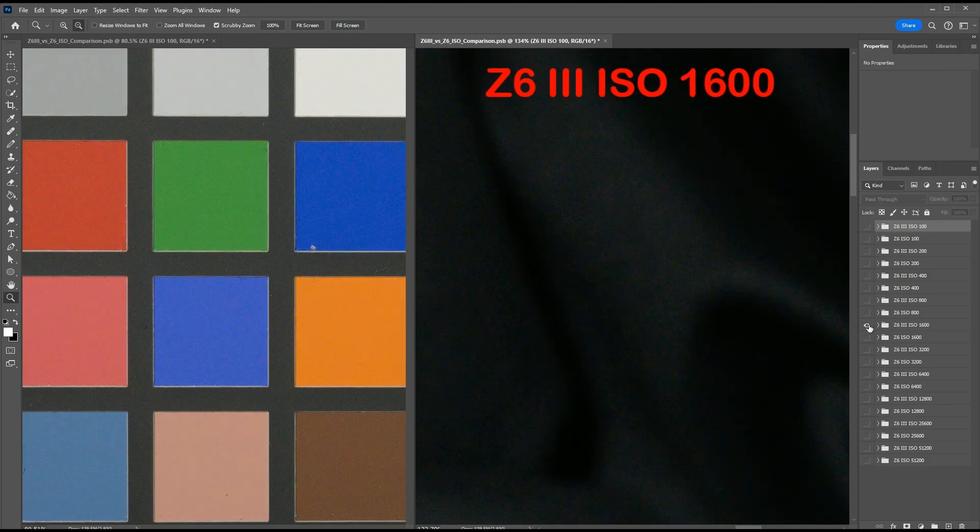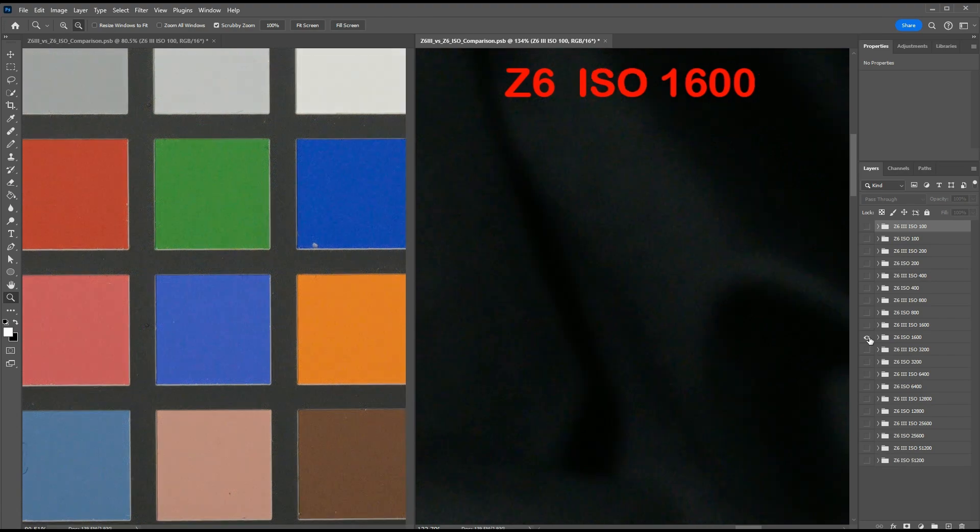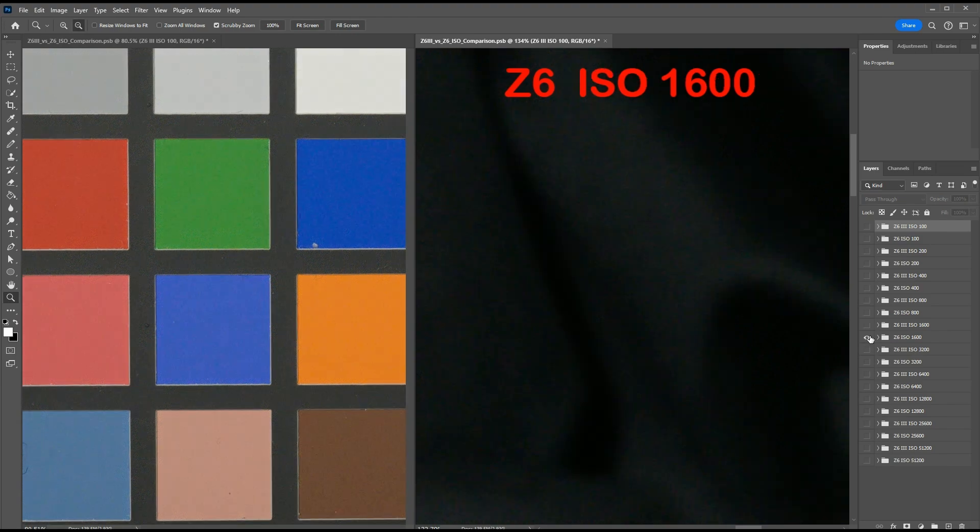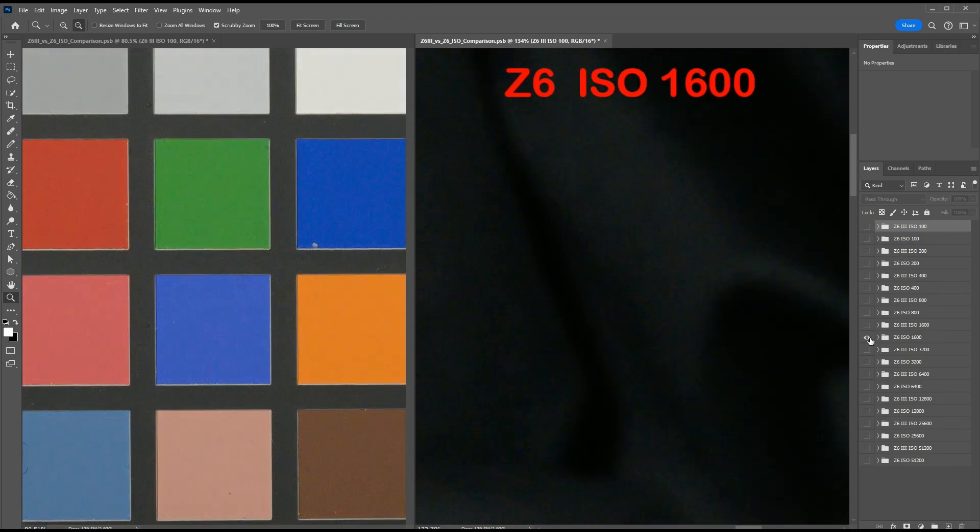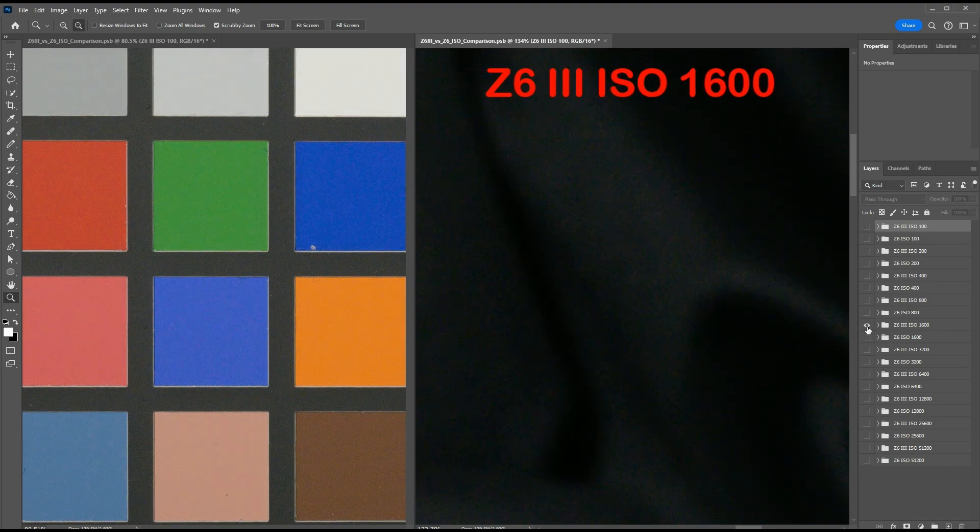Here's ISO 1600. More noise still. Here we can start to see just slightly more noise on the Z6 III in the deep shadows. But the color panels, the brighter exposed areas seem to be identical still.